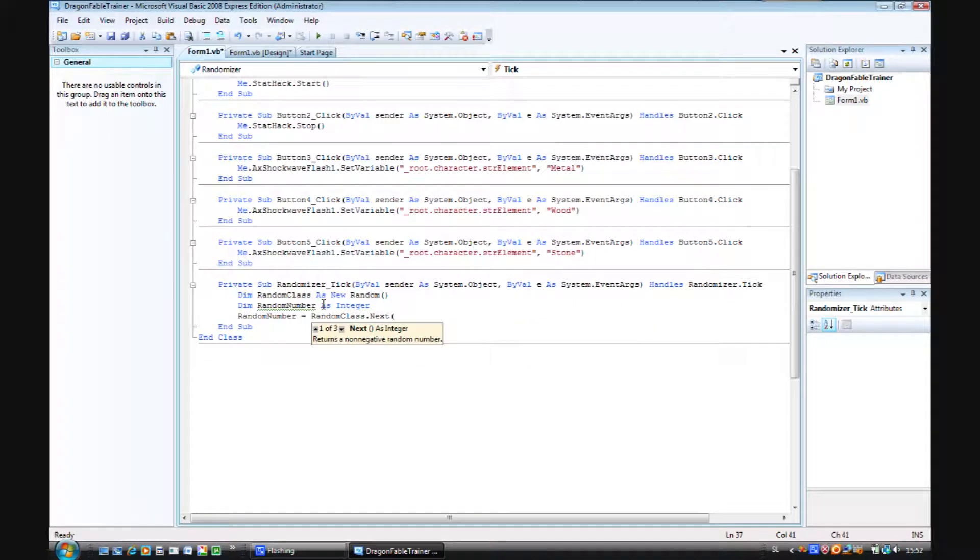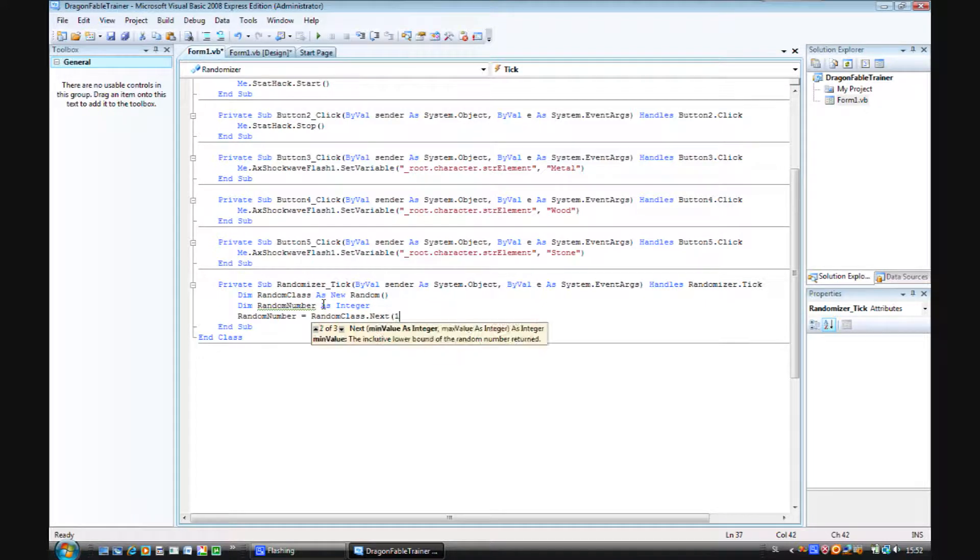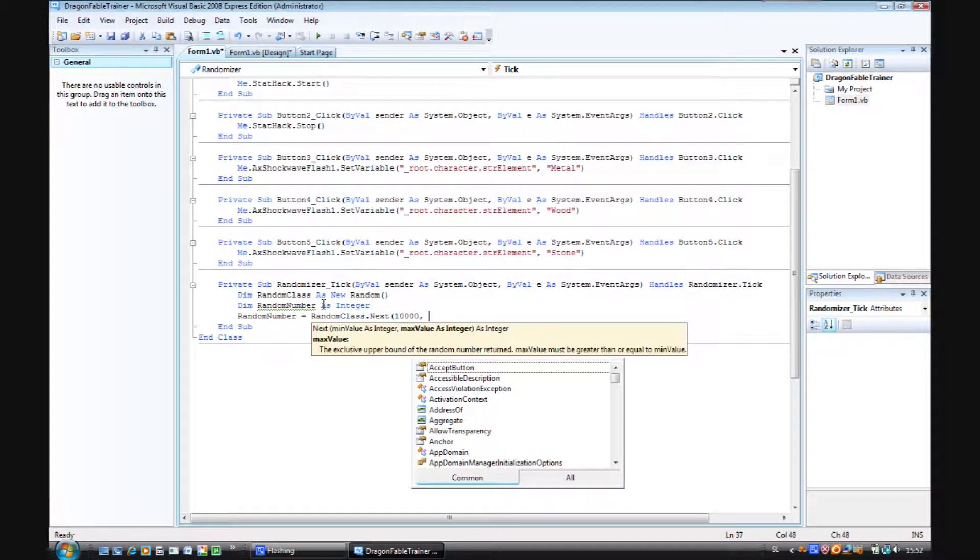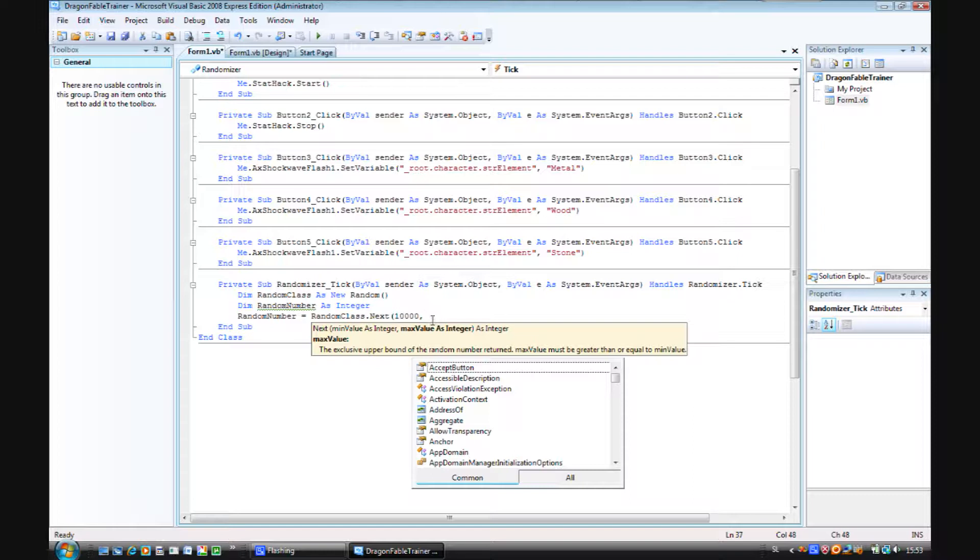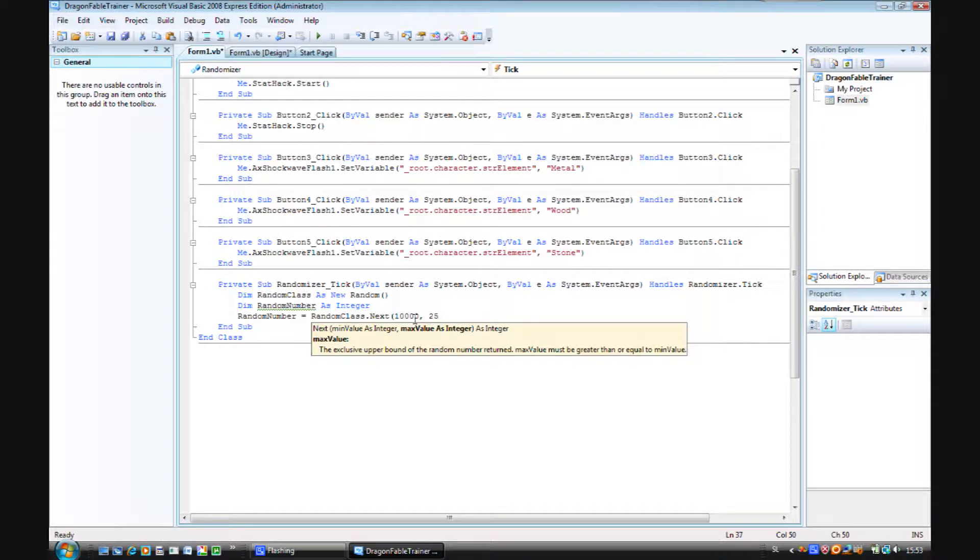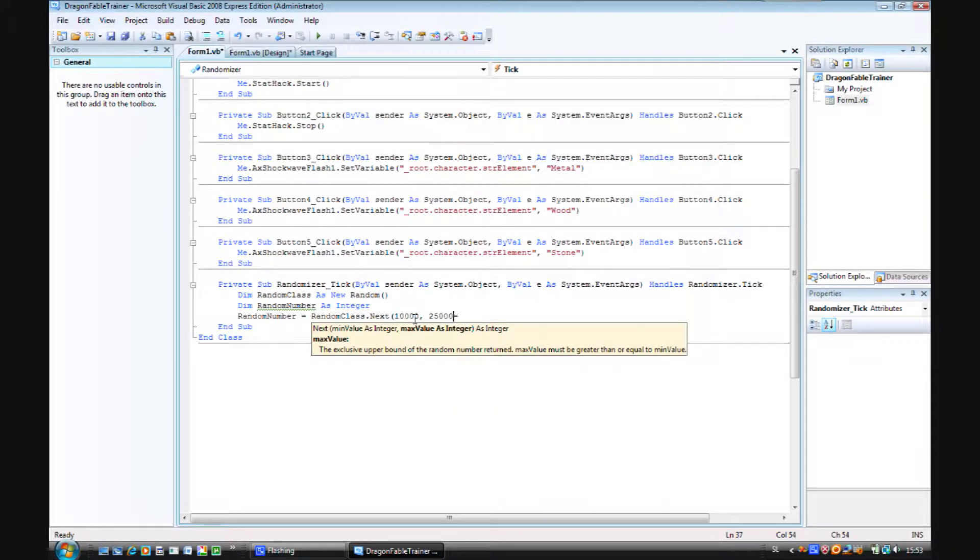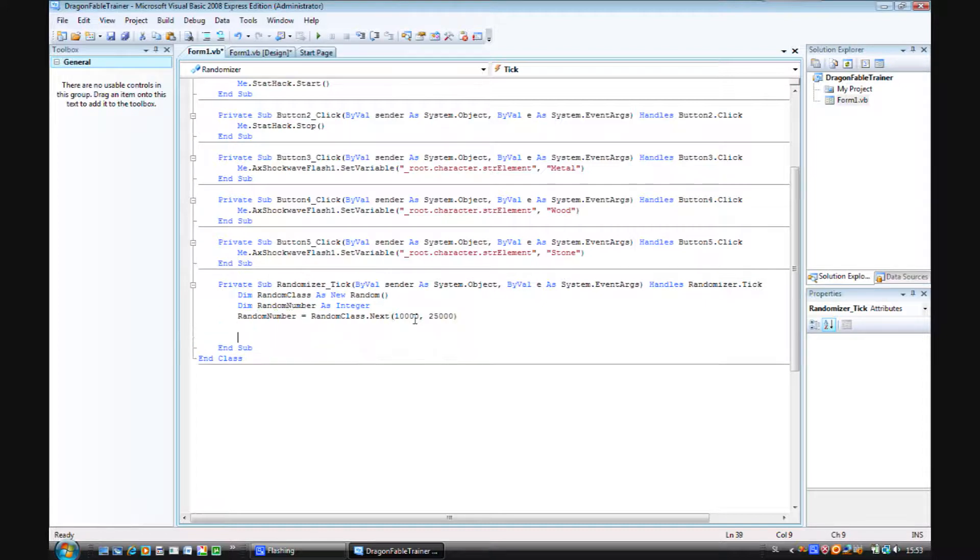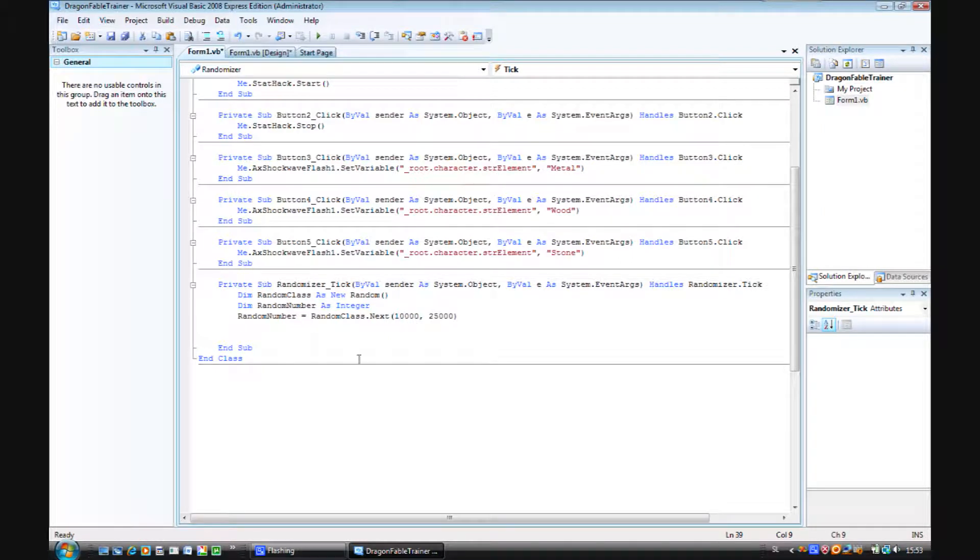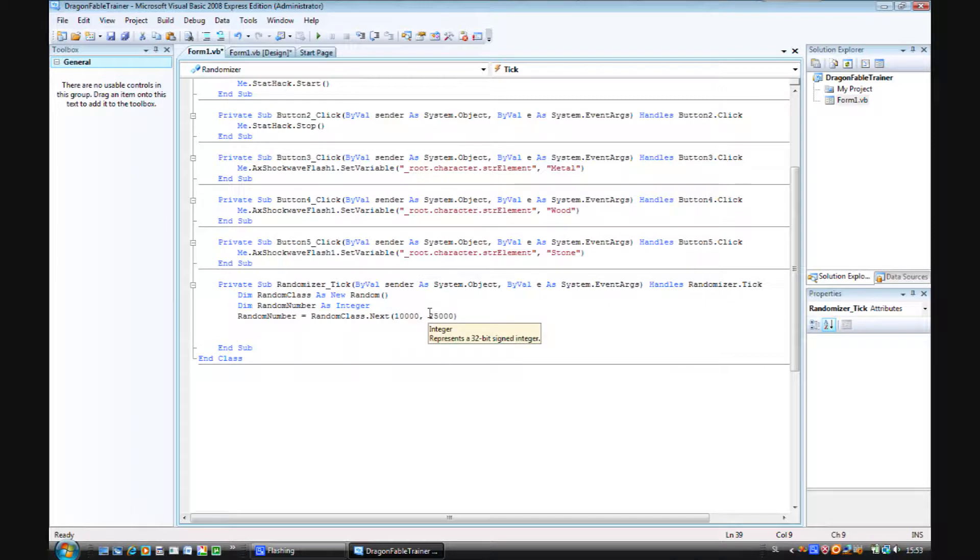Brackets open. Now just a regular high number. Let's say ten thousand, comma. So as you can see here the first number was the minimum value and the second one will be the maximum value. So let's say twenty five thousand. Brackets closed. So this will actually generate a number, a random number between ten thousand and twenty five thousand.